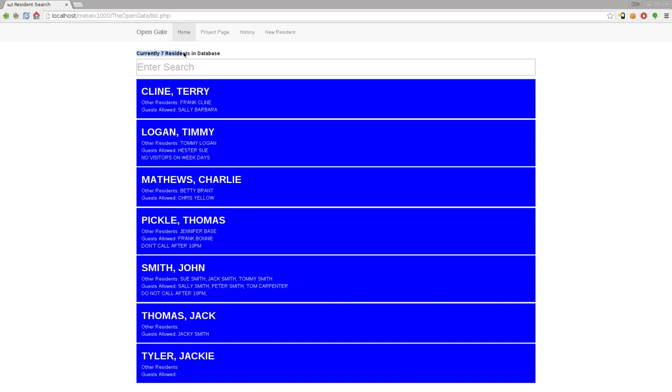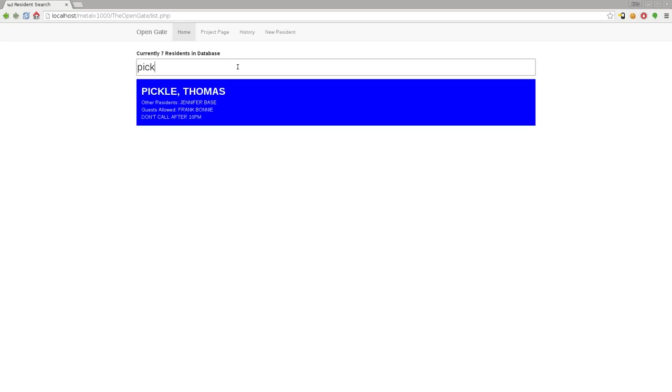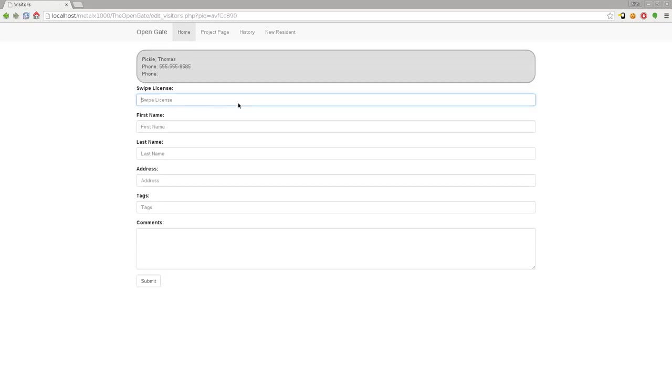You can see currently there are seven residents in the database. Let's look for Thomas Pickle - obviously right here you can see him, but let's pretend there's a thousand people in this list. I can type in "Pickle" and right away the guard goes "oh, Thomas Pickle." Let's say Frank Bonnie shows up - he's allowed in, I don't have to call, I'll just let you right in.